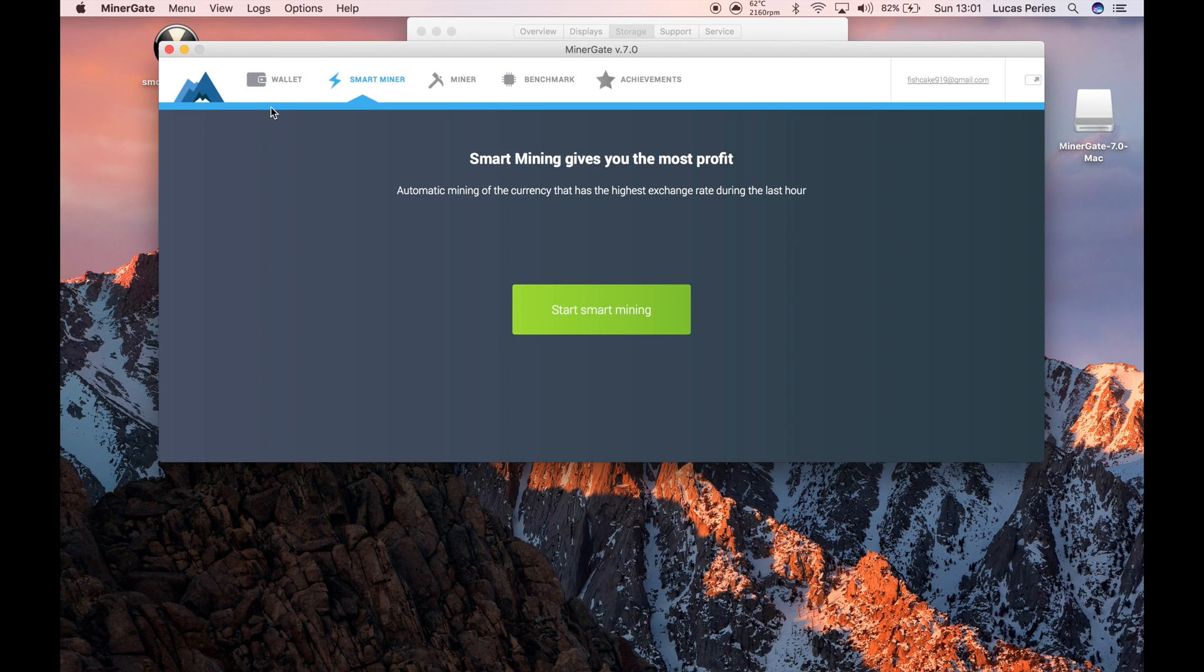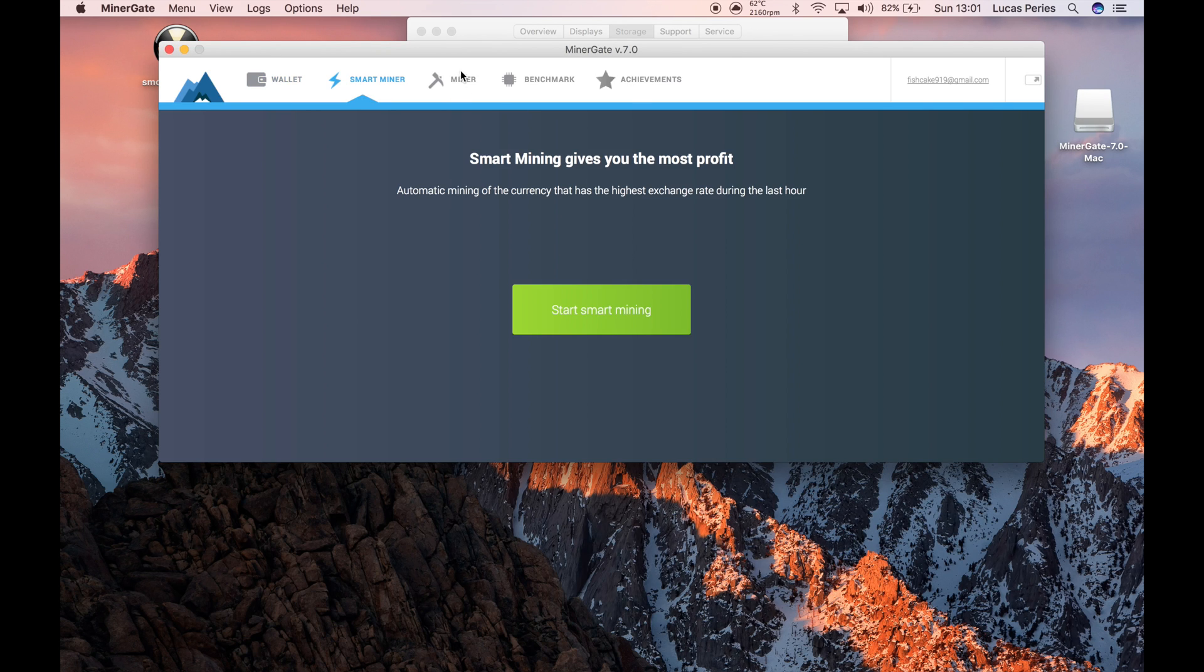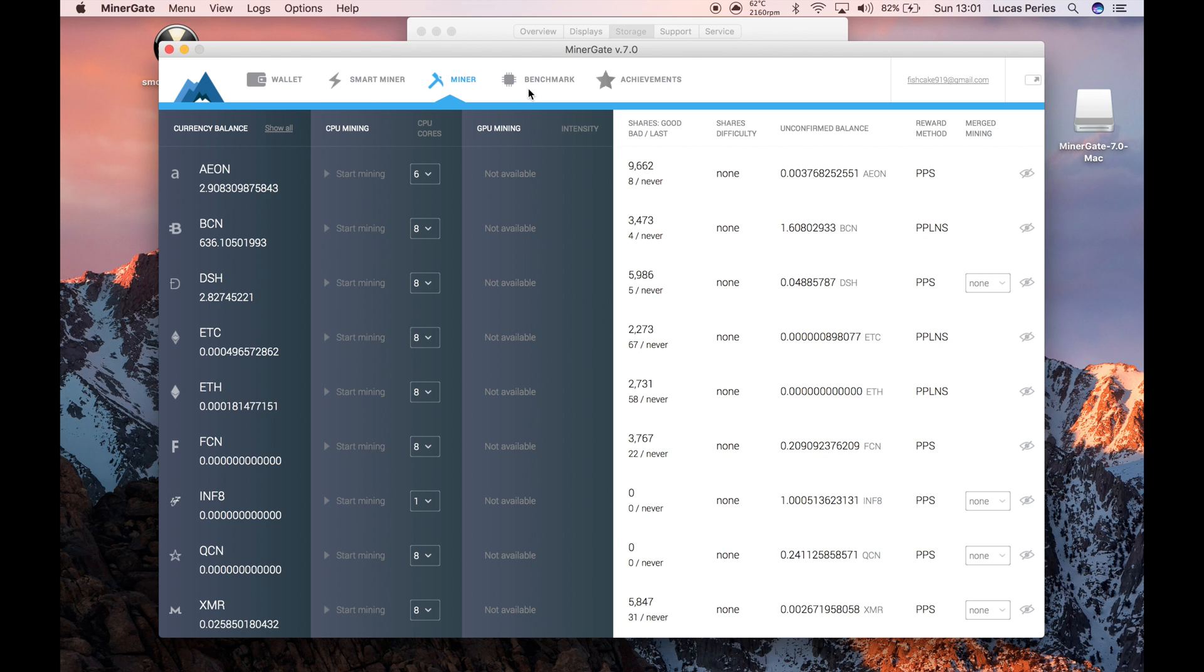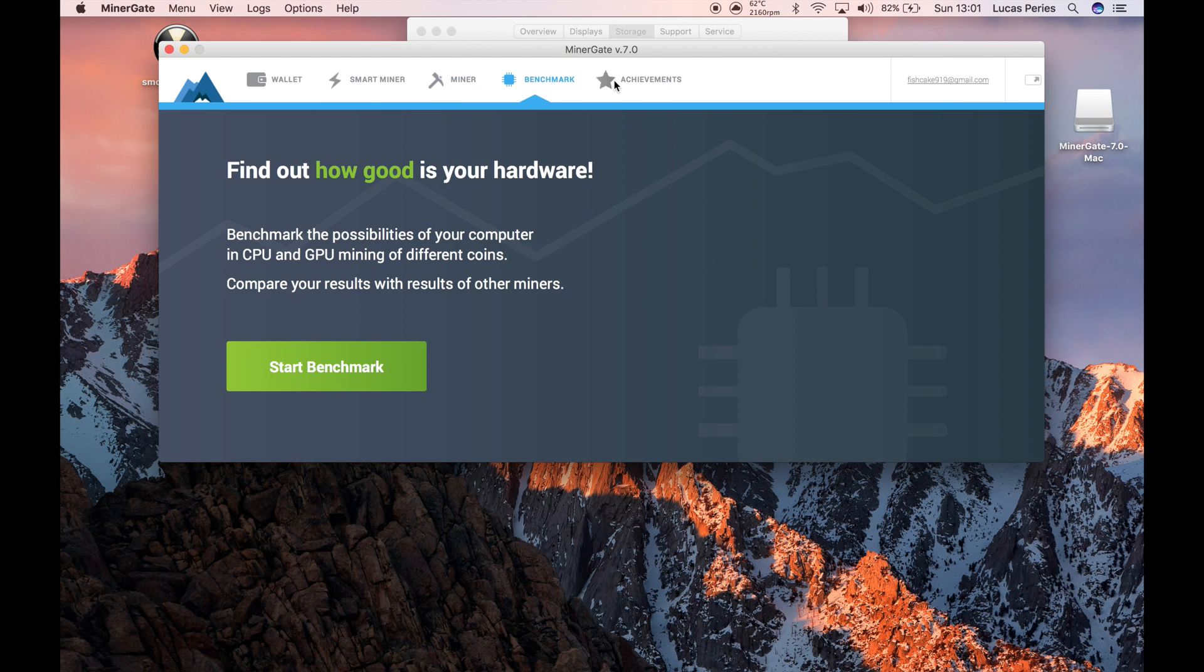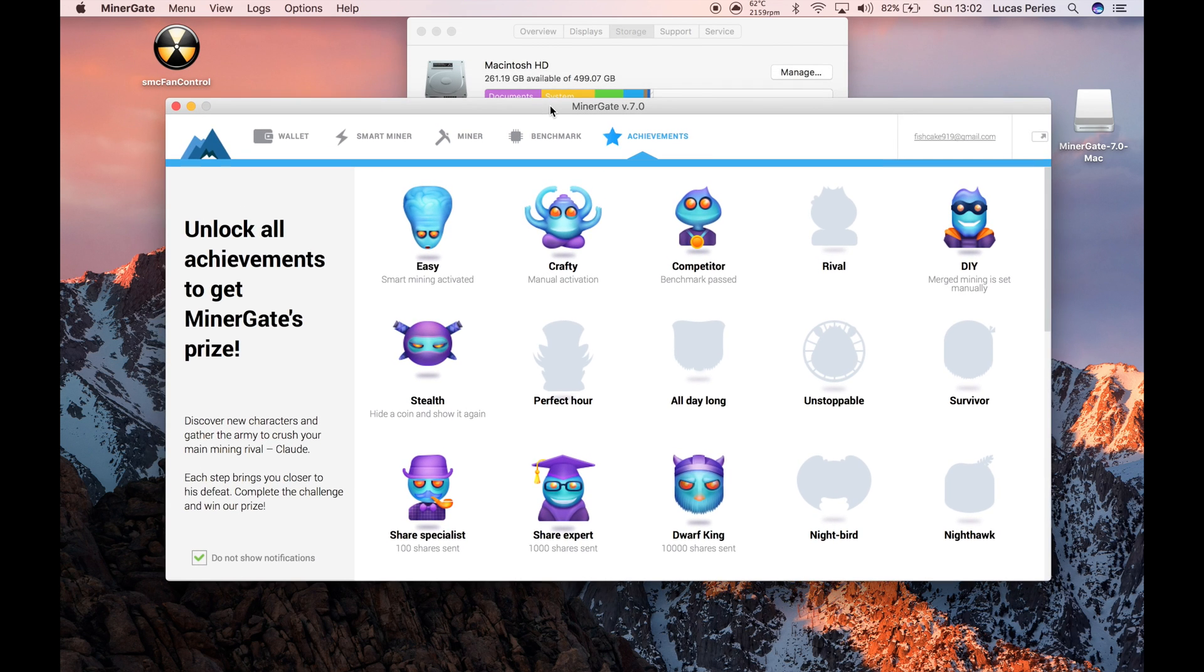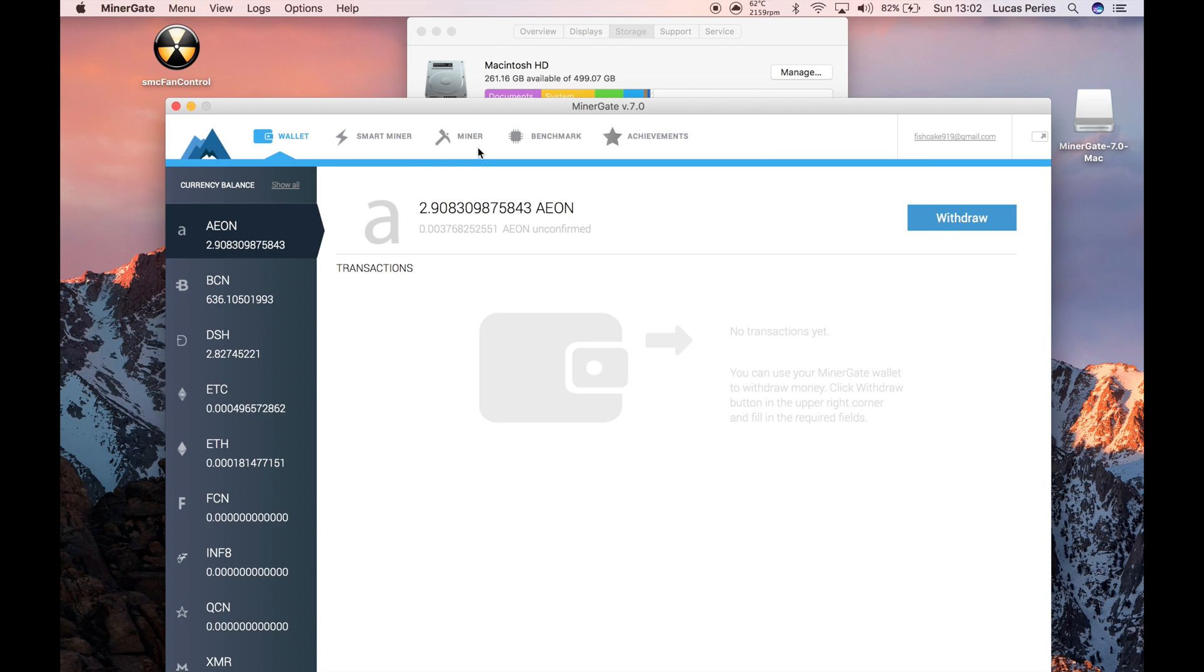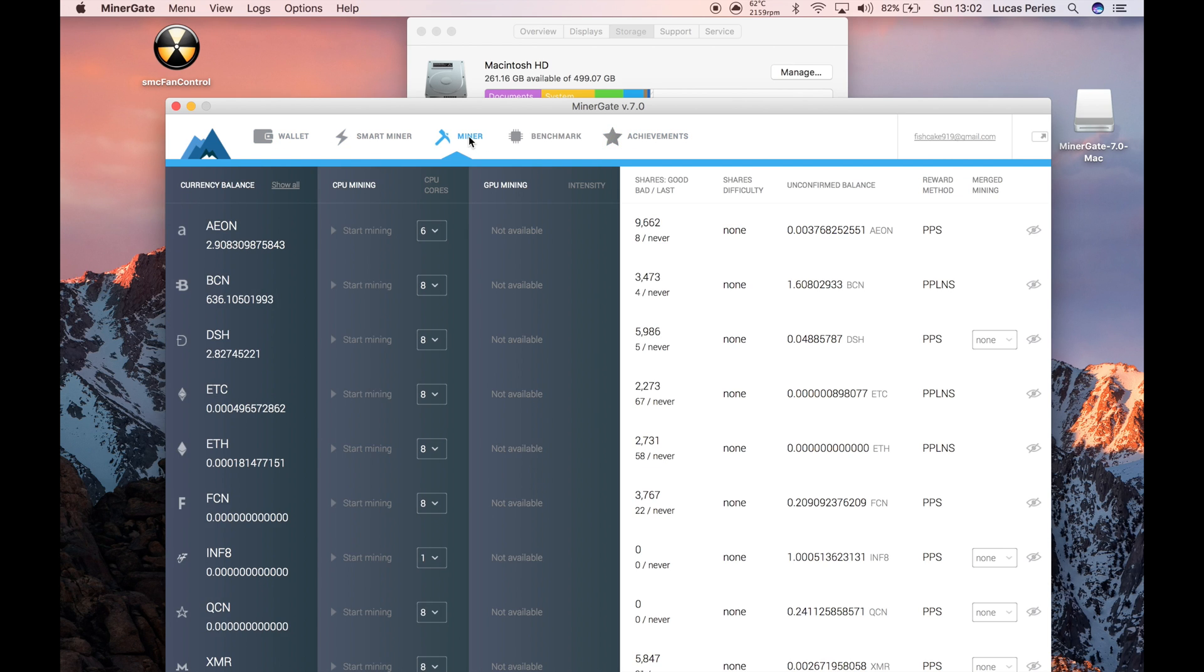So now you can see you've got the wallet, smart miner, miner, and benchmarking achievements. If you want to learn how to use the actual miner, look at my other videos. I'm going to be doing a video soon on how to mine. Thanks for watching.